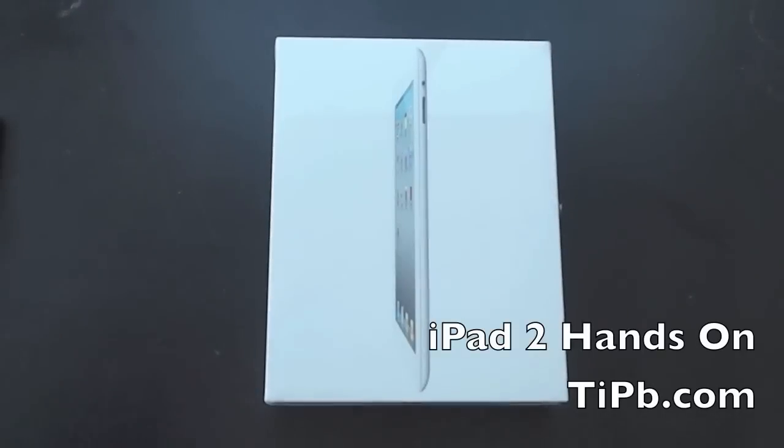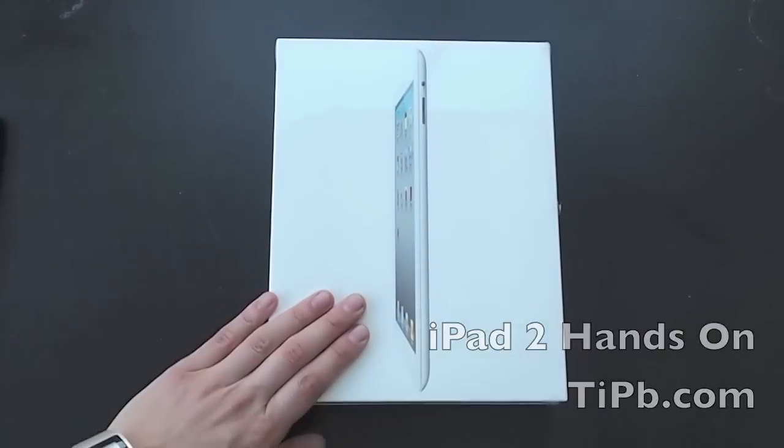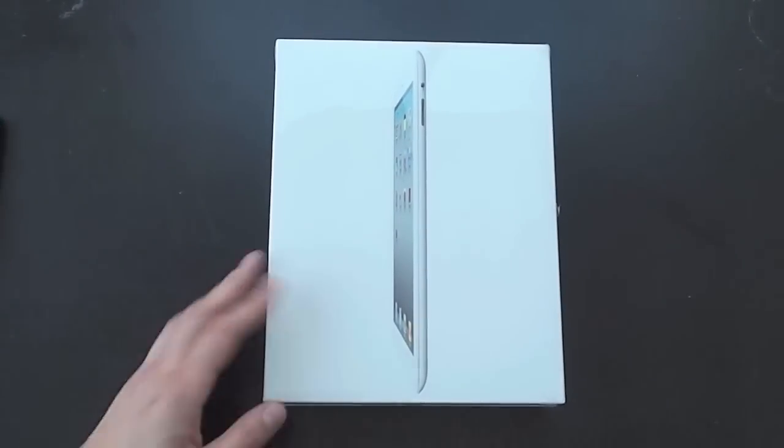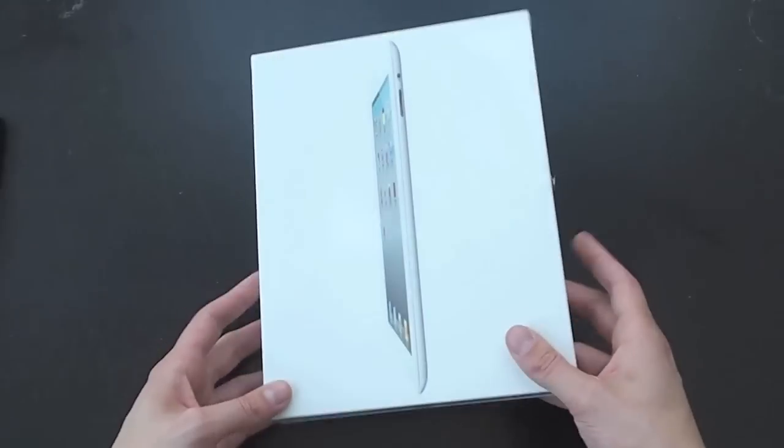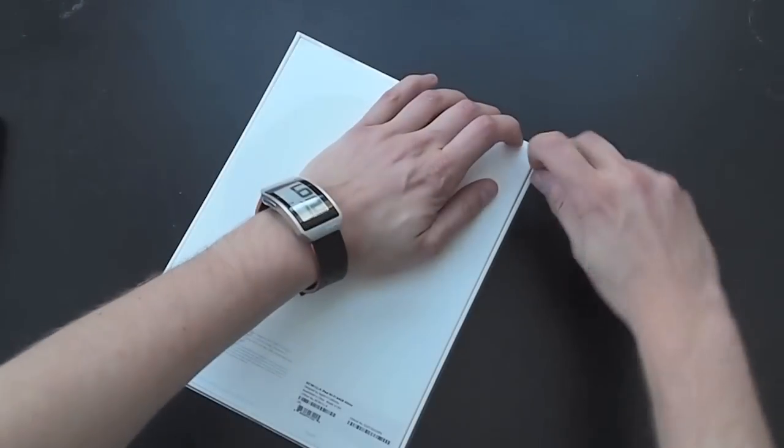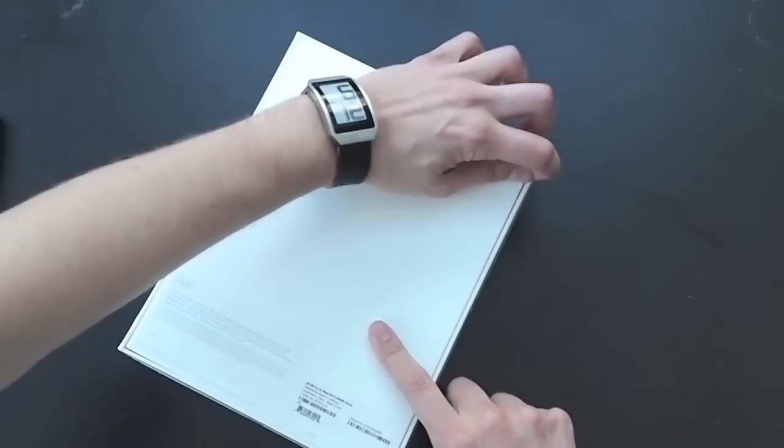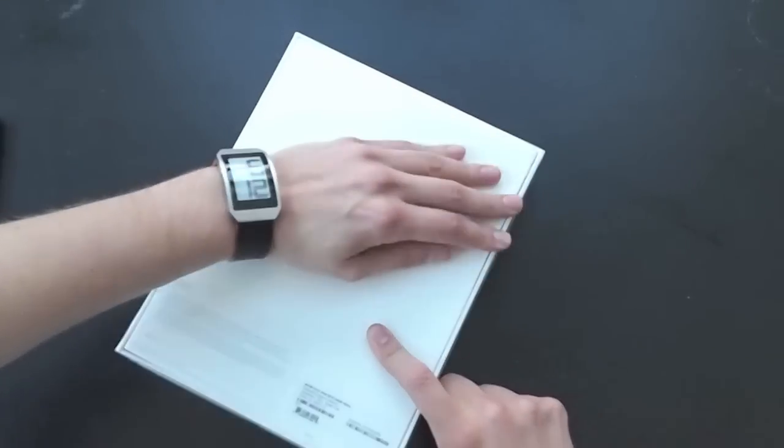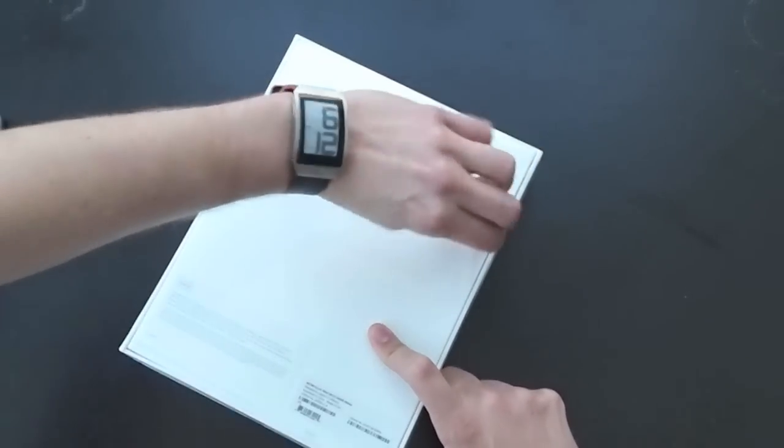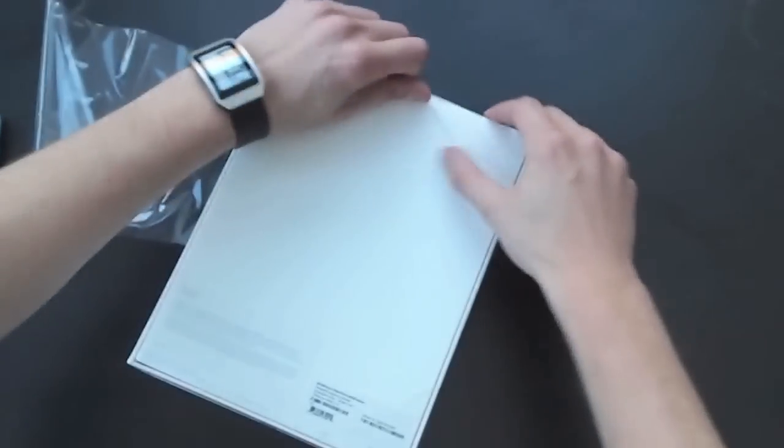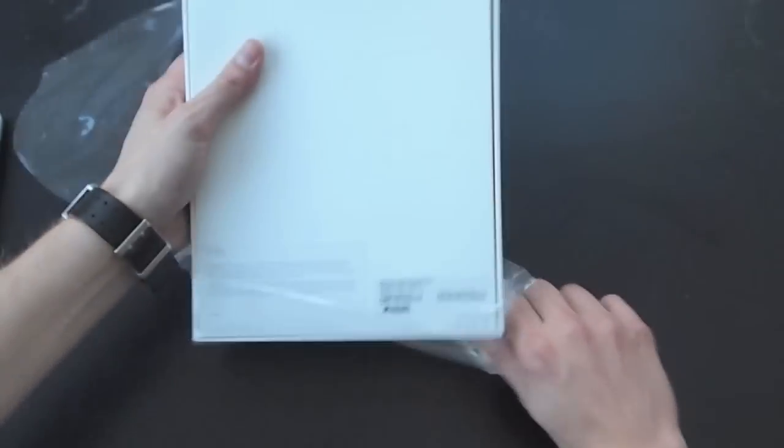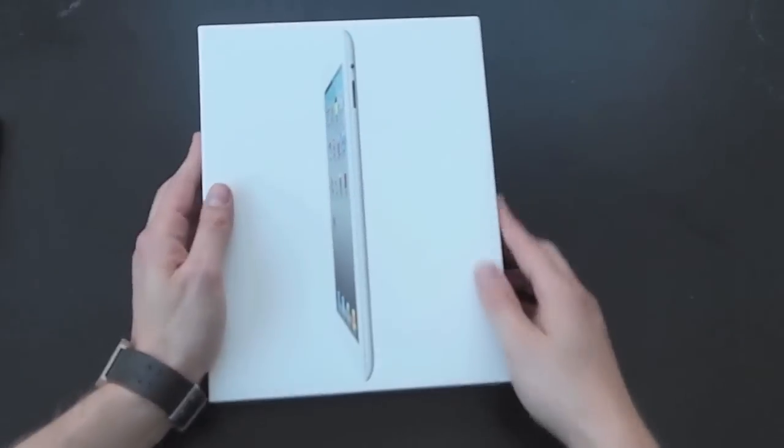Hey everybody, Dieter Bohn here for Tipi.com and we have an iPad 2. This is the white version and it is a 64GB. Obviously it comes in lots and lots of different iterations: 16, 32, 64, and then it also comes with just WiFi only, or you can get the 3G version, and then the 3G version is available on both AT&T and Verizon.